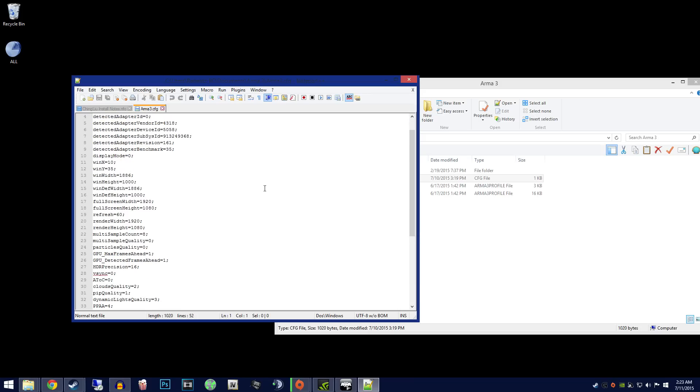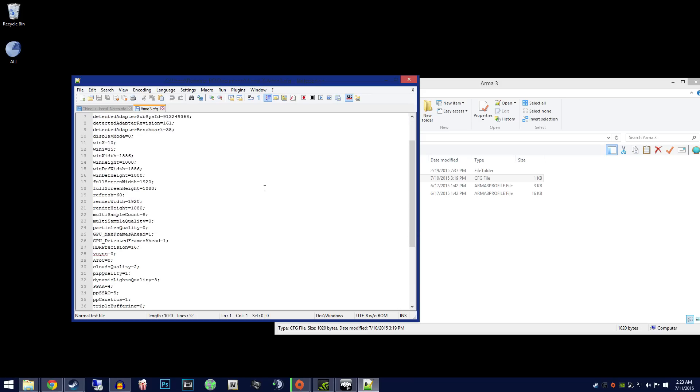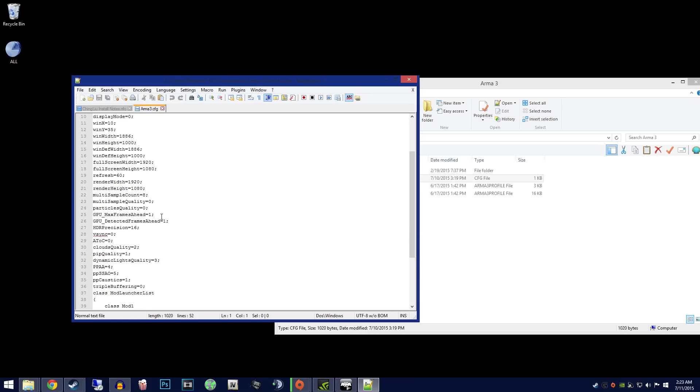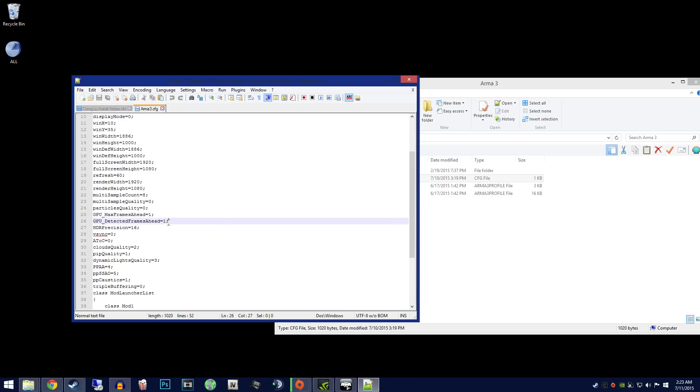Now scroll down and find GPU_max_frames_ahead and detected_frames_ahead. Next, you will want to edit these values from whatever value they currently are to 1.